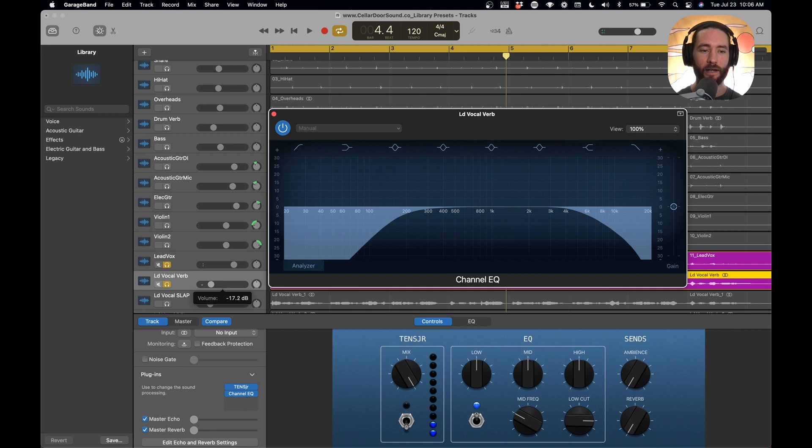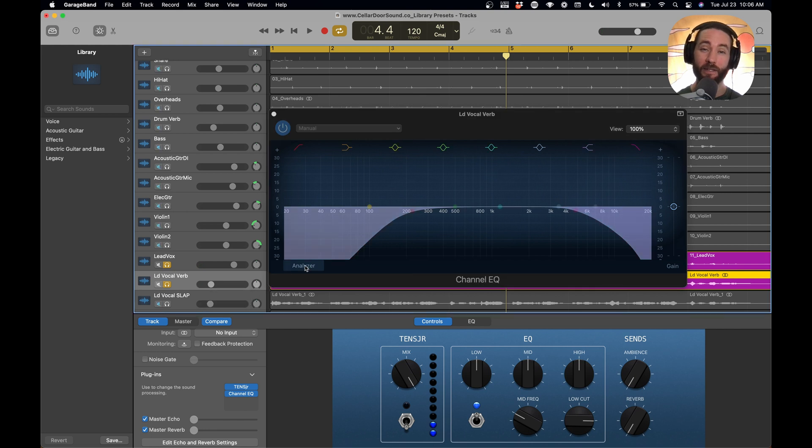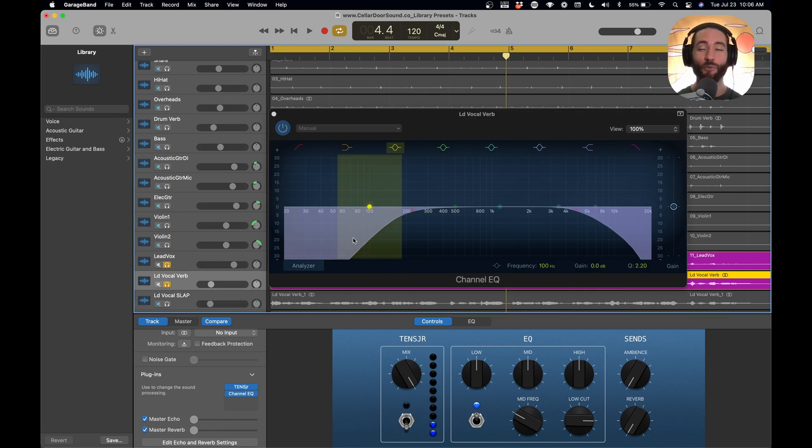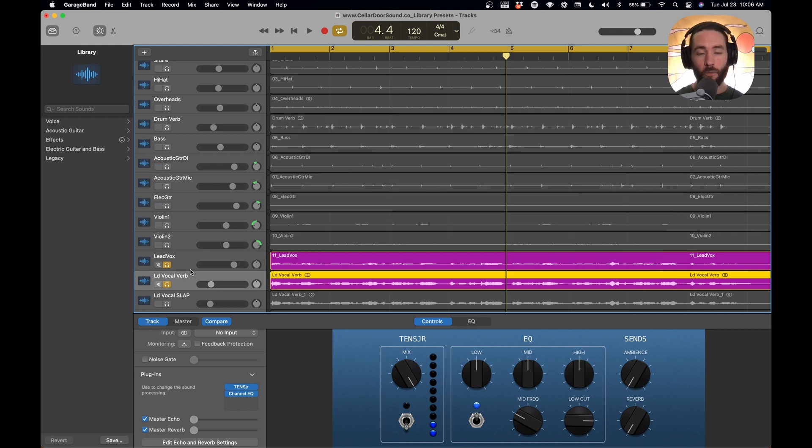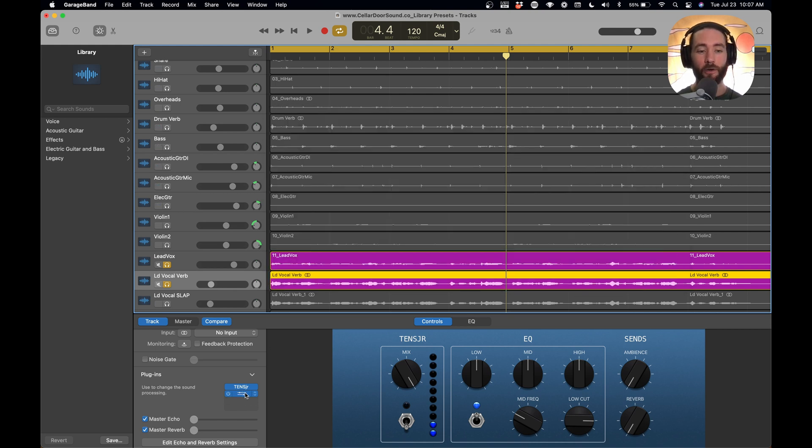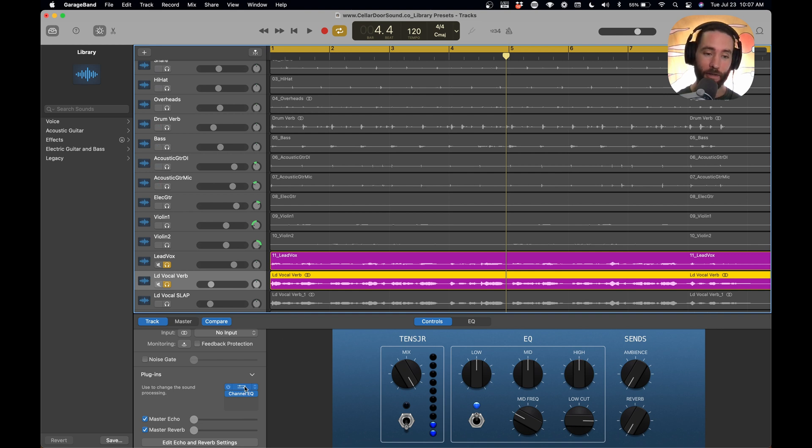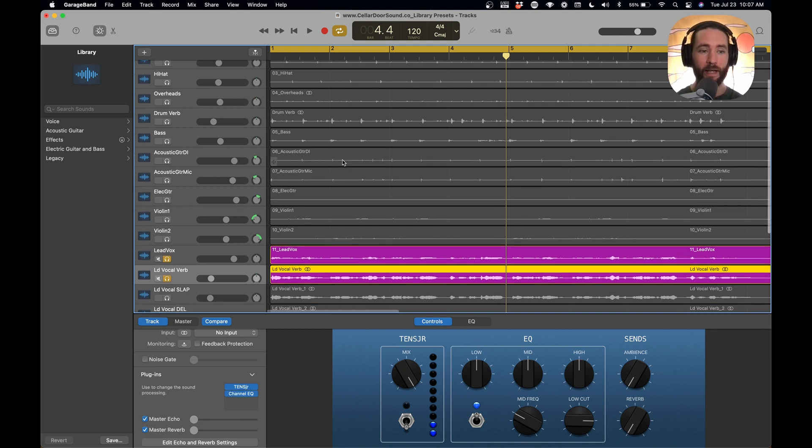It makes it fit into the mix a lot better. If you have a lot of low-end in your reverb, it can really muddy up your mix super fast. What's cool about this is we can create these effects. We have these plugins, but if we want to do this again, we'd have to add another track, add plugins, add the EQ, and do this over and over and over again.